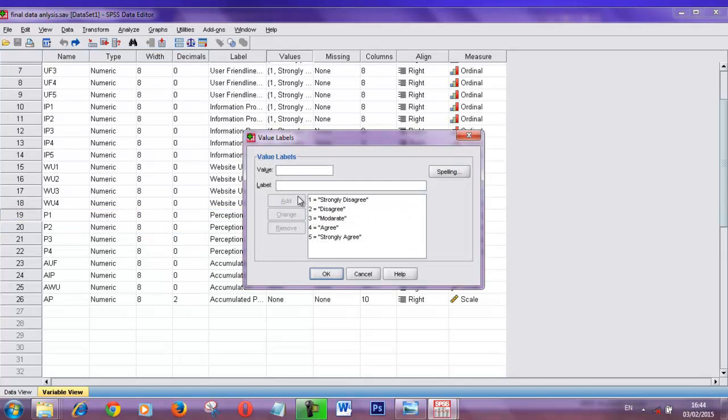This is the Likert scale. I put 1 for strongly disagree, 2 for disagree, 3 for moderate, 4 for agree.